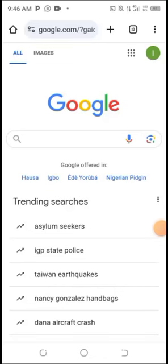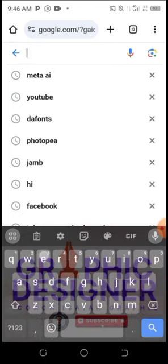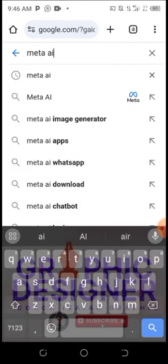Welcome to my YouTube channel. In this video, I'm going to teach you how to generate AI images using Meta AI. You can find Meta AI in your WhatsApp or Facebook by updating to the latest version. I'm going to use my Chrome browser and search for Meta AI.